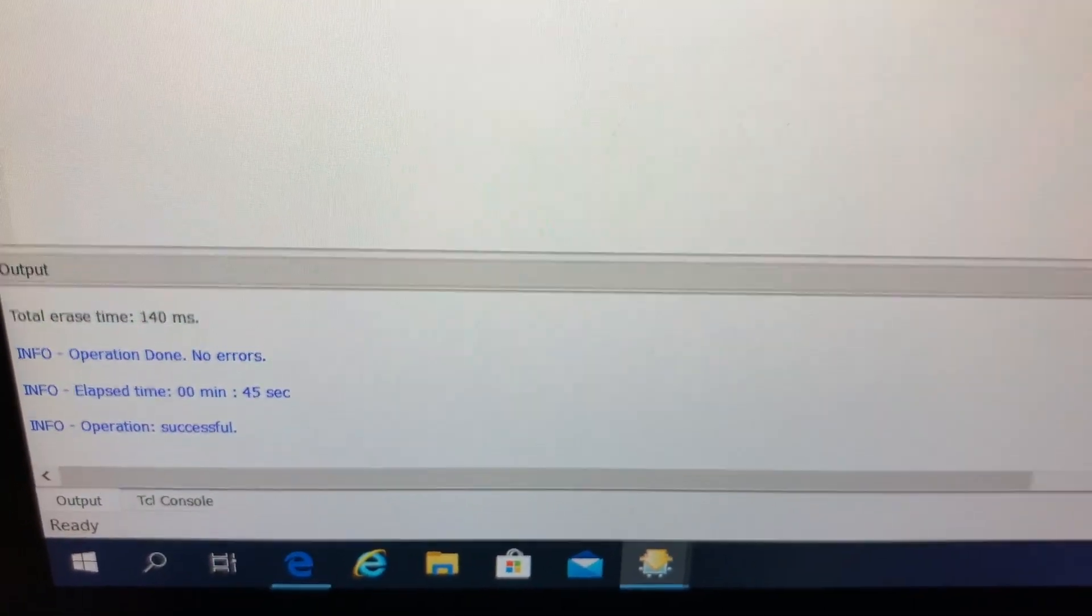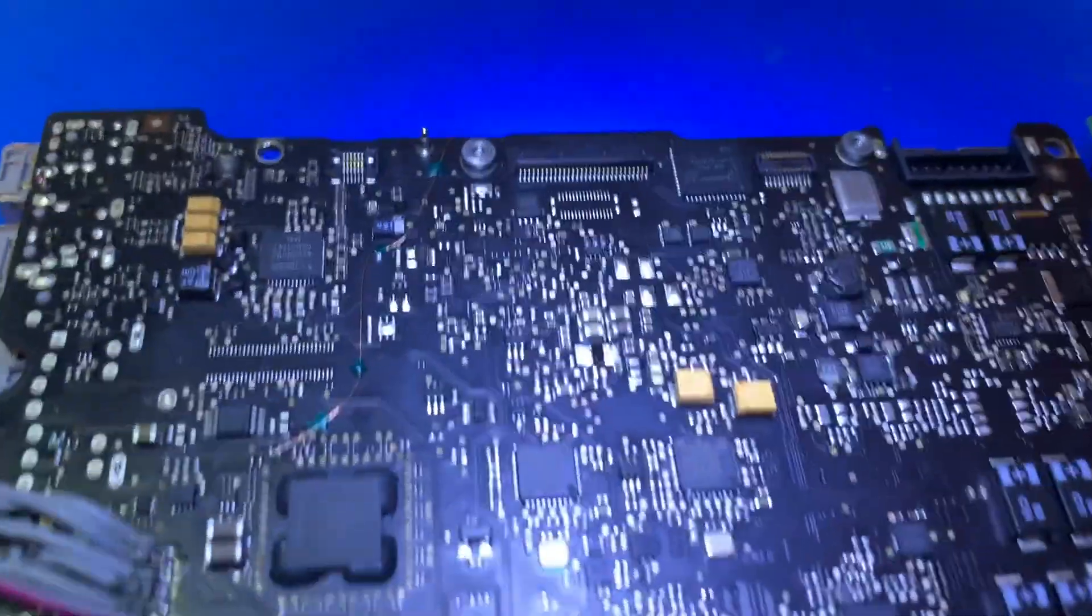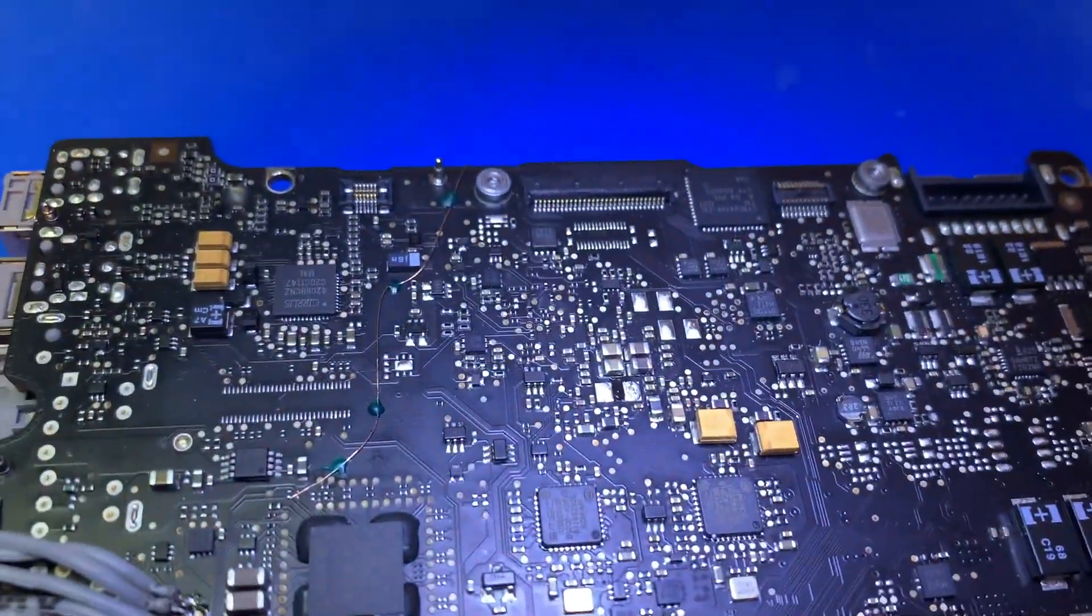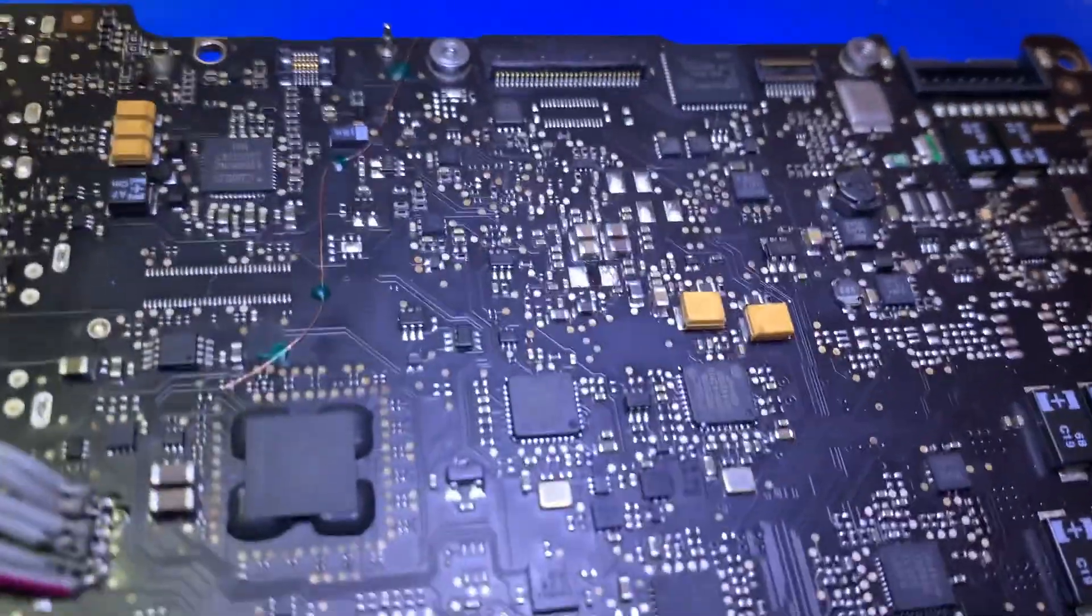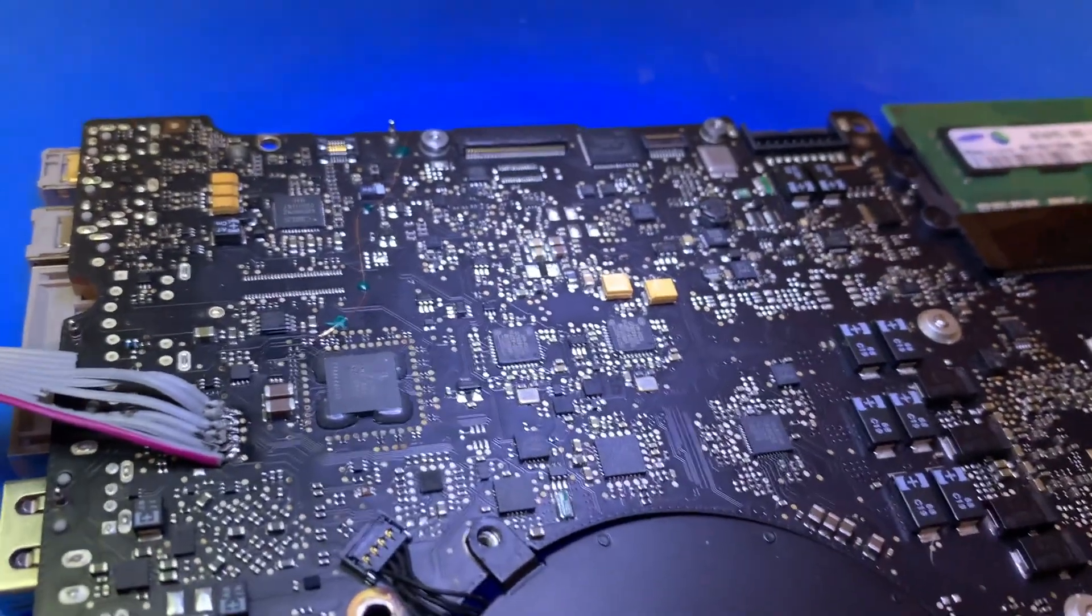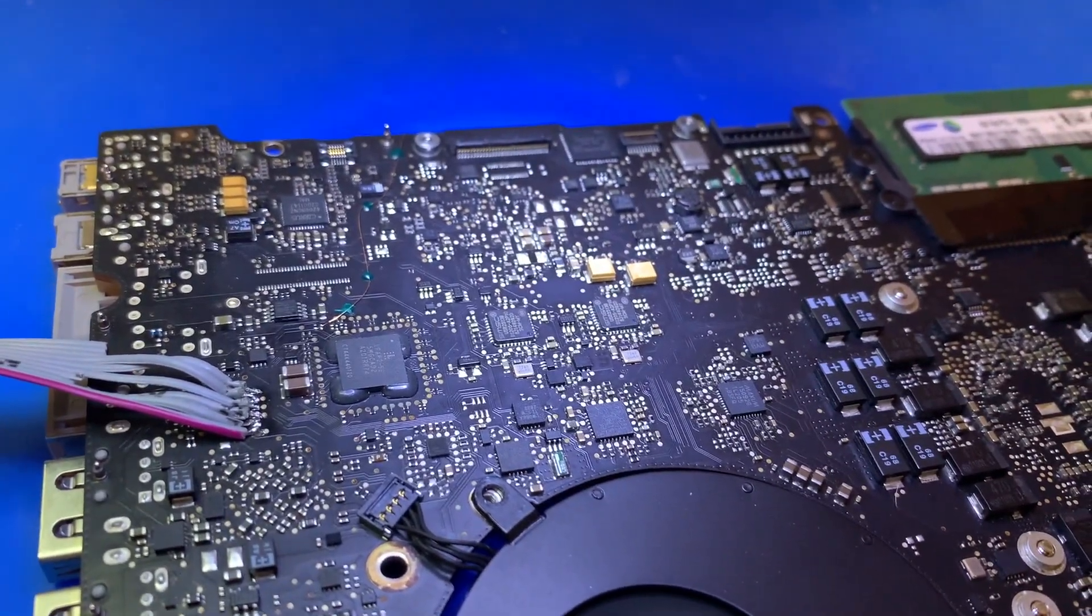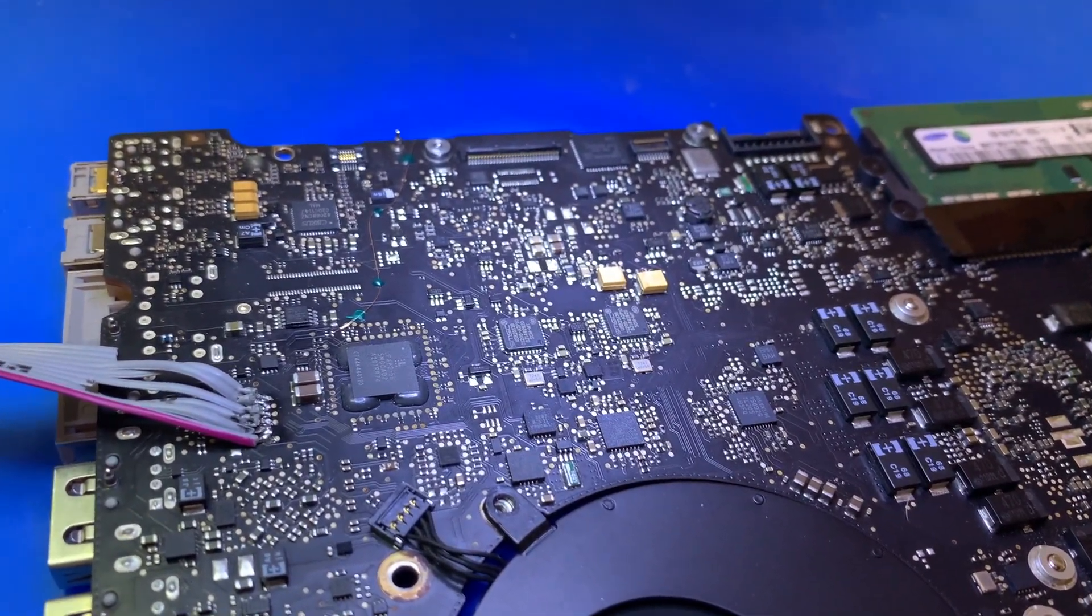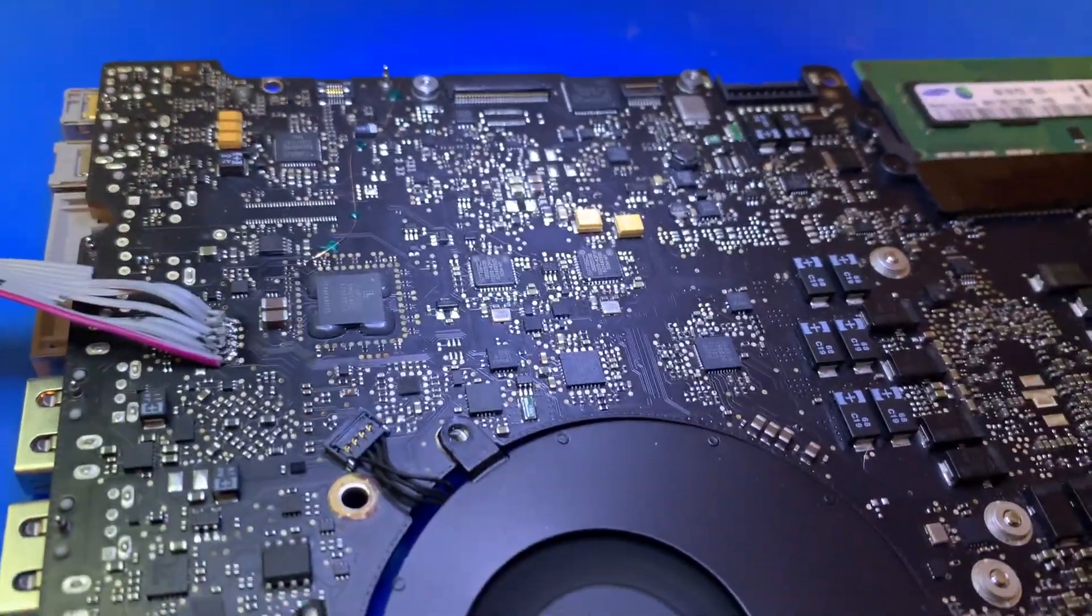Now it is successful. It was the L2406 that was the issue, so let's put it back and put this back in the enclosure and test it out.